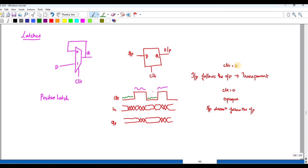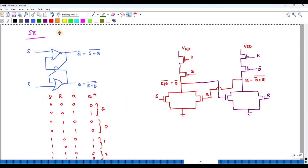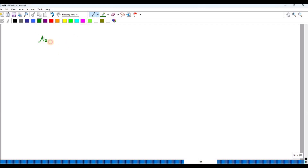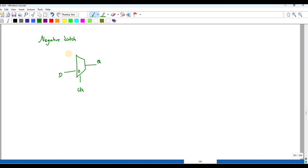For the negative latch, the input follows the output — that is, the input is transparent — when clock is equal to 0. When clock is equal to 1, it is opaque. For the negative latch, let me draw the multiplexer-based design: if clock is 0, D is equal to Q; otherwise it will remain in the same state. This is a negative latch designed using a MUX.